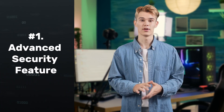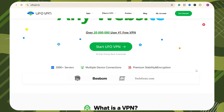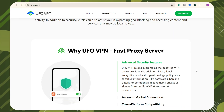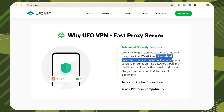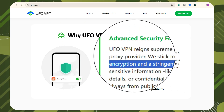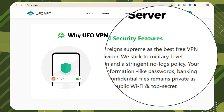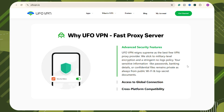Finally, you may want to know why UFO VPN is your best choice. The first one is the advanced security feature. UFO VPN uses military-level encryption and a stringent no-logs policy that guarantees users' personal information is private and secure — whether you are traveling, remote working, or just connecting to public Wi-Fi, your online activities won't be tracked.